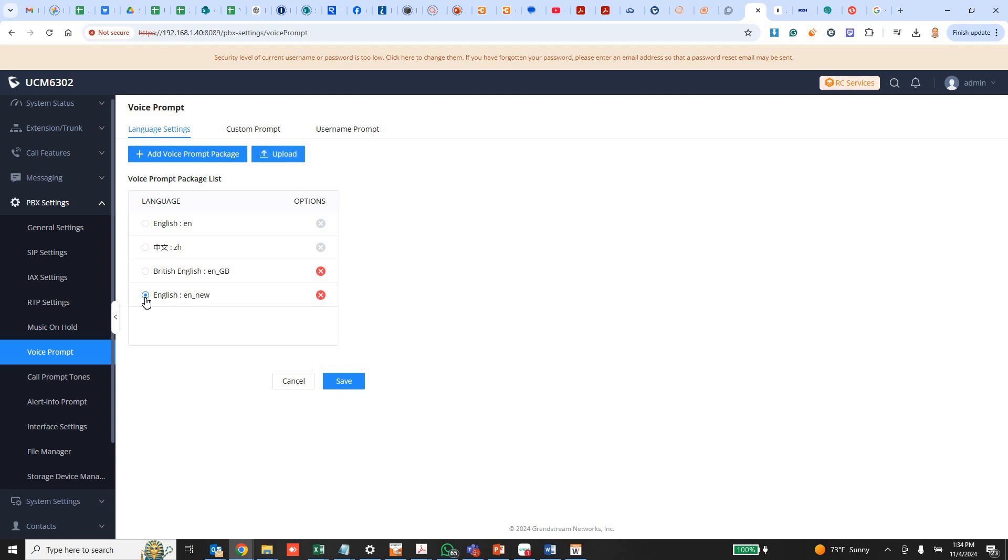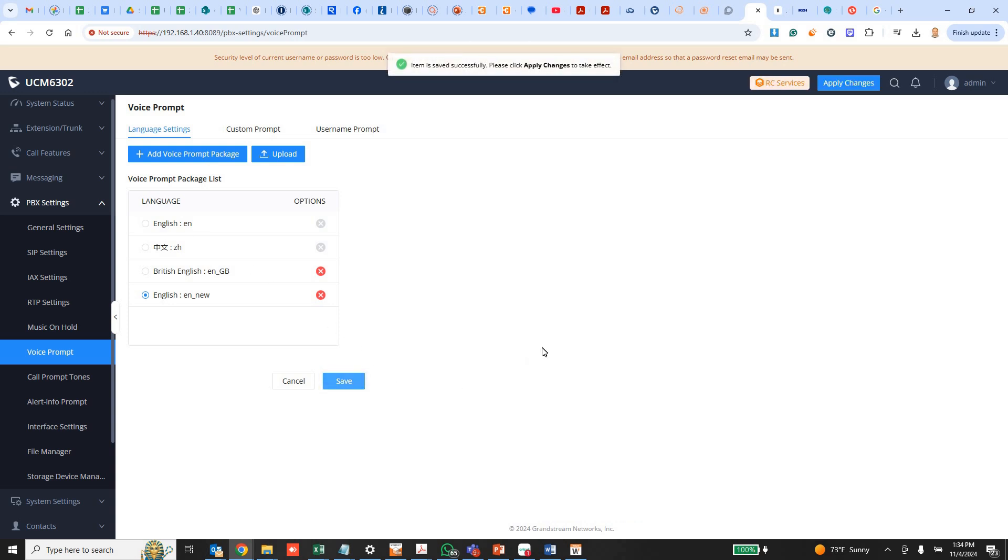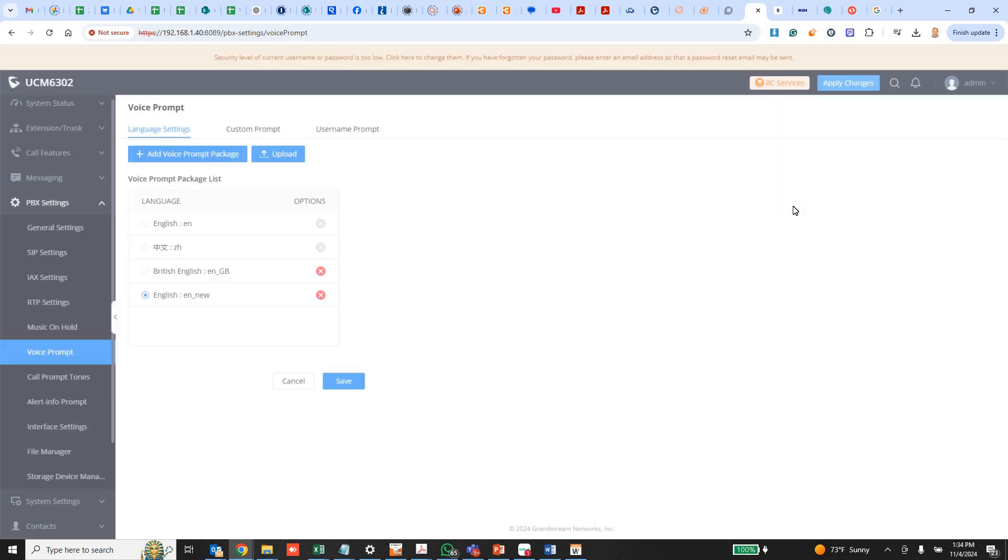I'm going to choose this. And so what's going to happen is it's going to use this file, these voice prompts for anything in that zip file. If anything does not exist, which is most of them, it's going to fall back. It knows to then use the English because that's the same language name. So we'll save that. We'll apply my changes.